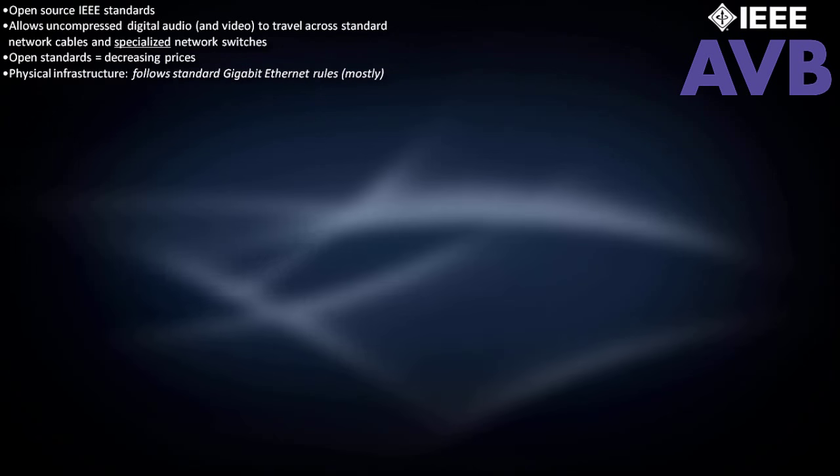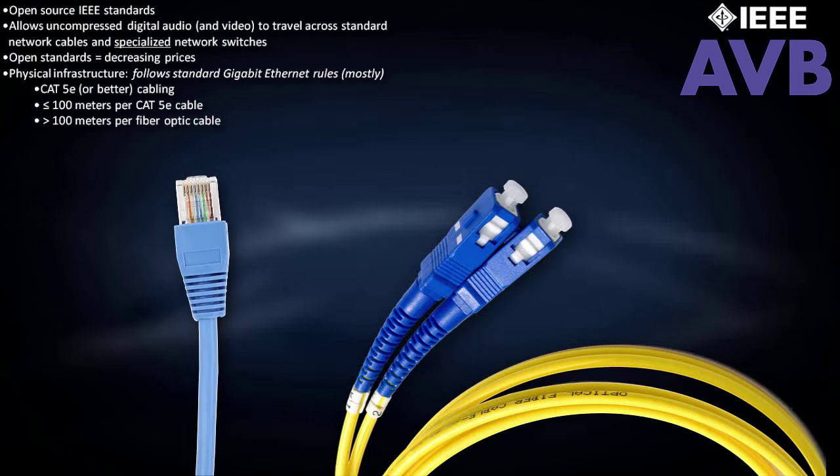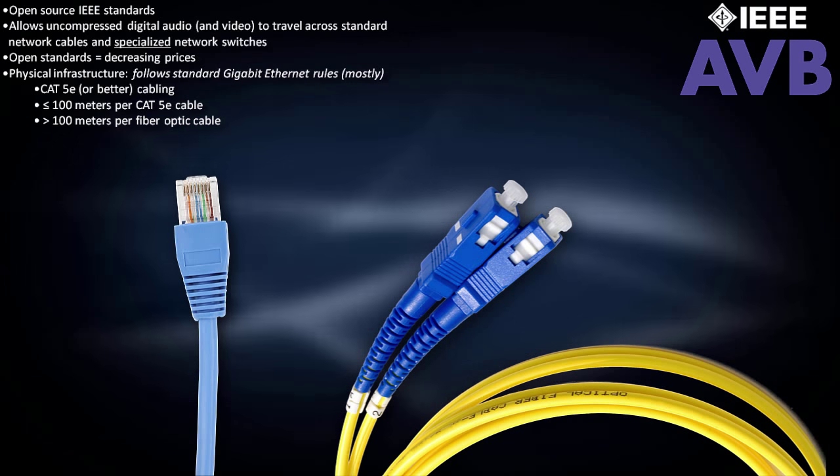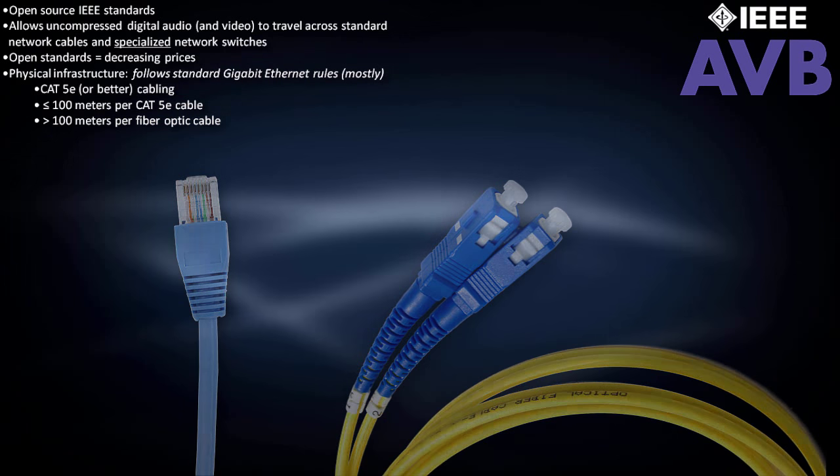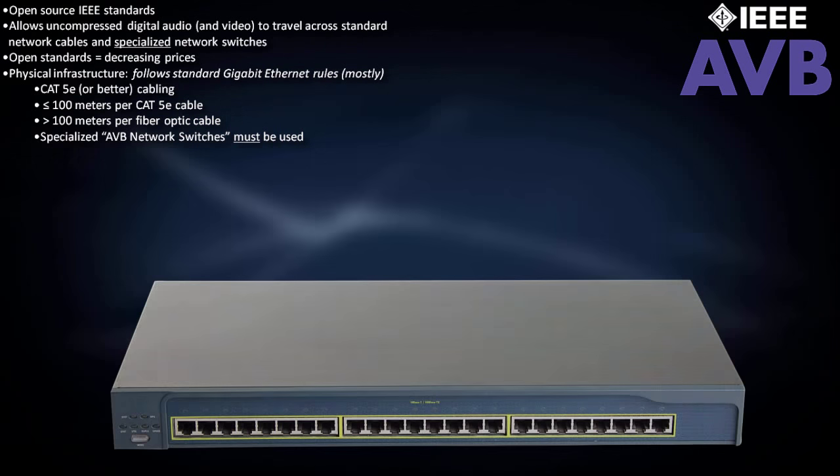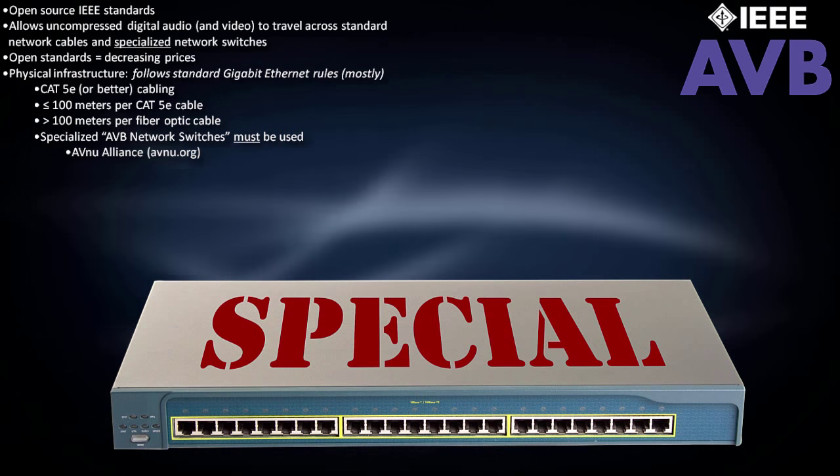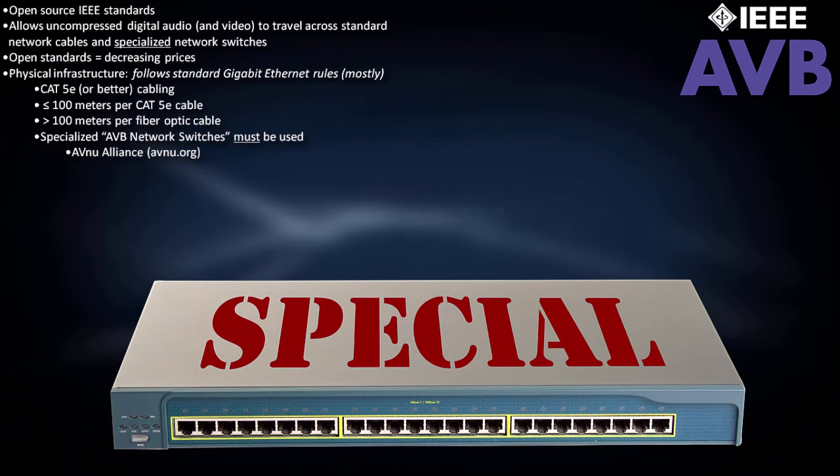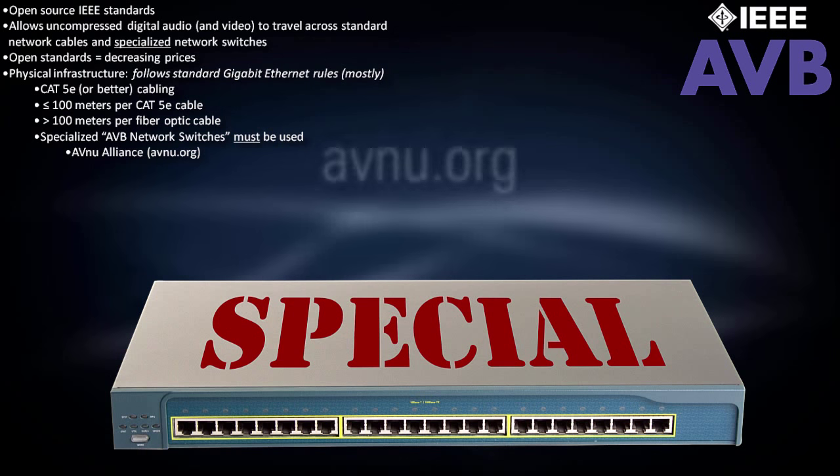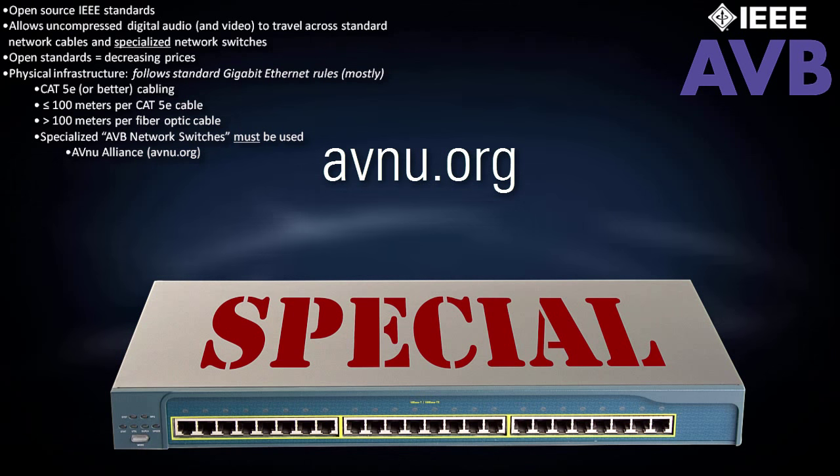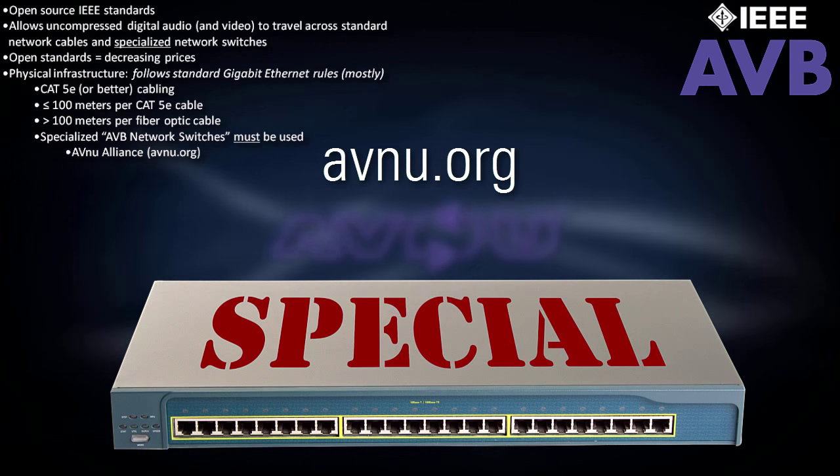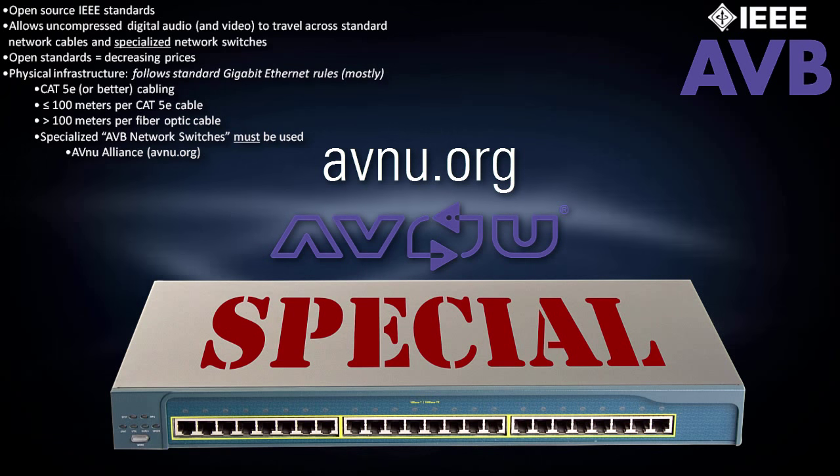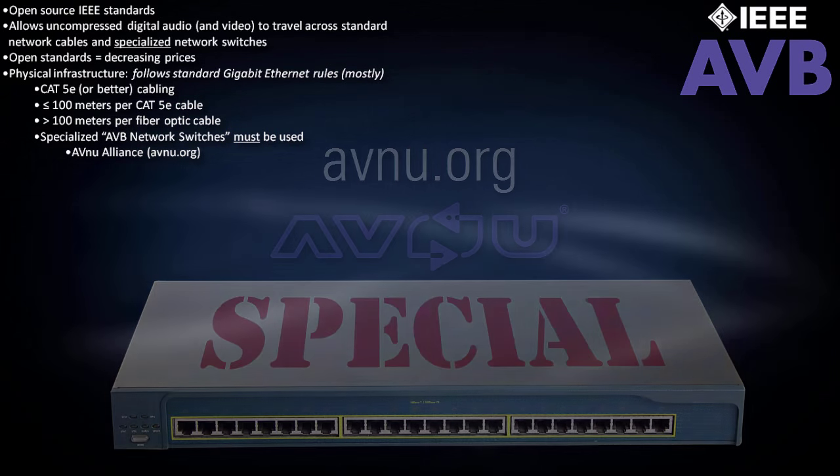AVB uses a physical infrastructure which follows the same rules as standard Ethernet, with one notable exception. Specialized AVB network switches must be used. For an up-to-date list of certified AVB switches, please visit the AVNU Alliance website. The AVNU Alliance is an industry coalition which certifies AVB products for interoperability.